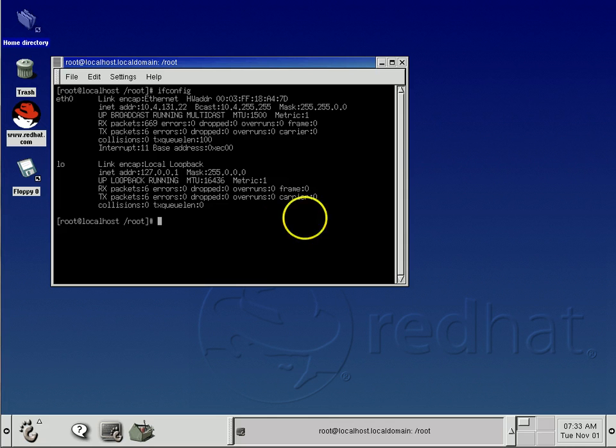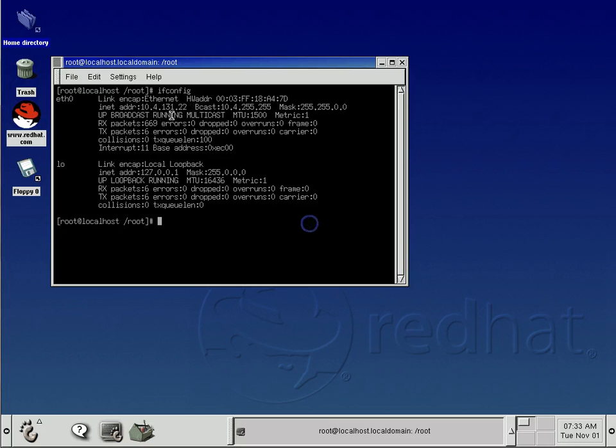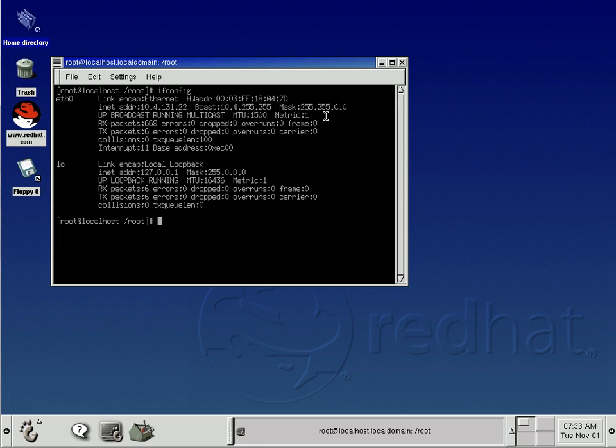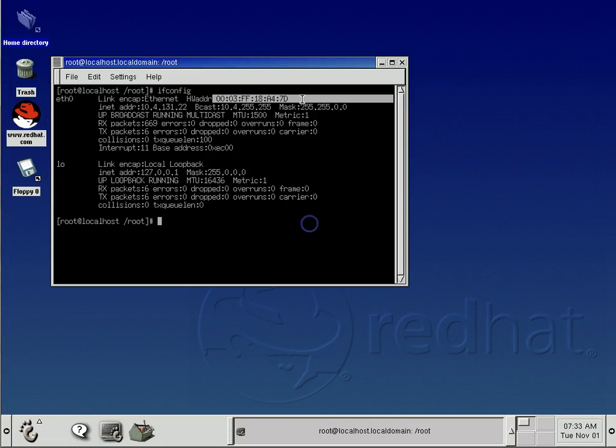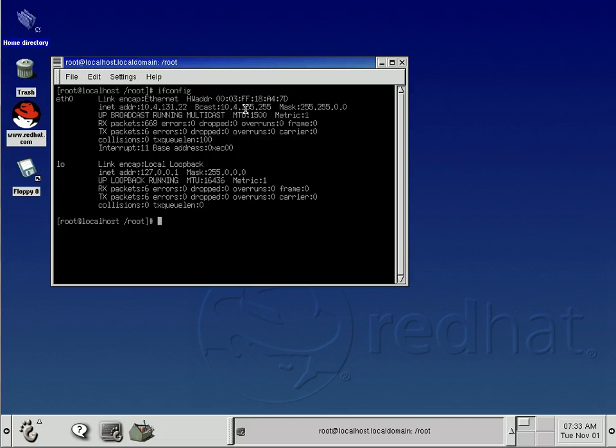So we can see that the IP address right here is 10.4.131.22. We can also see that our mask is 255.255.0.0, which is a slash 16 mask. And our hardware address, or our MAC address, is right here. It is 0003-FF18-A47-D.